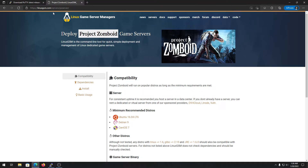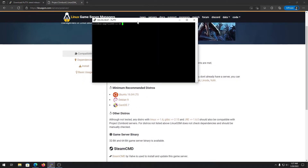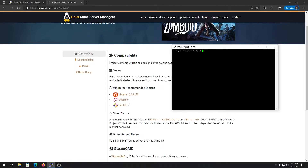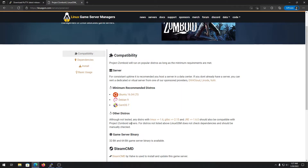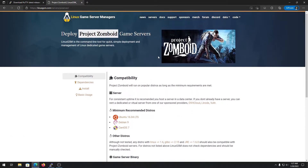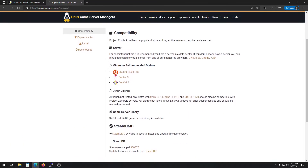Type in your username and password for your server. After that, go to the Linux Game Server Manager link — I'll also put this link in the description. Once you're logged into PuTTY you'll see a screen like this. You can check the compatibility of the server — you need at least Debian 9 or OpenSUSE 2 and 7.